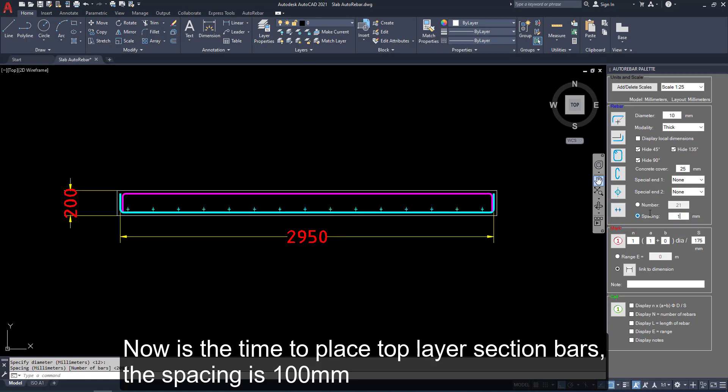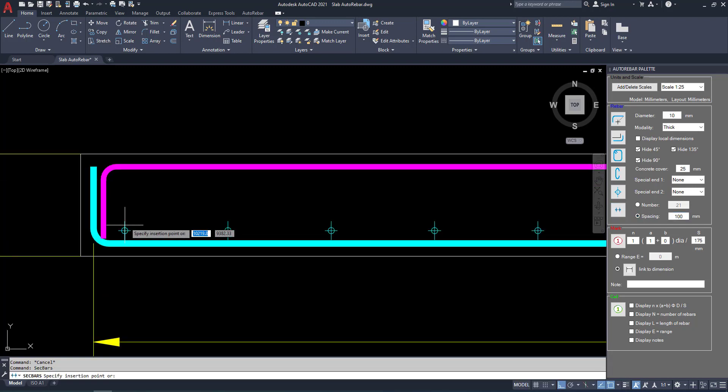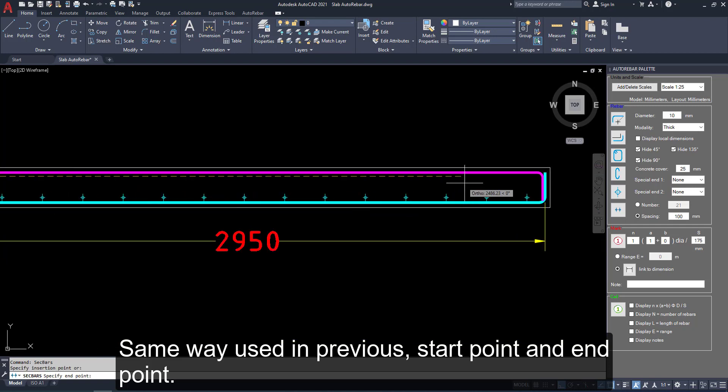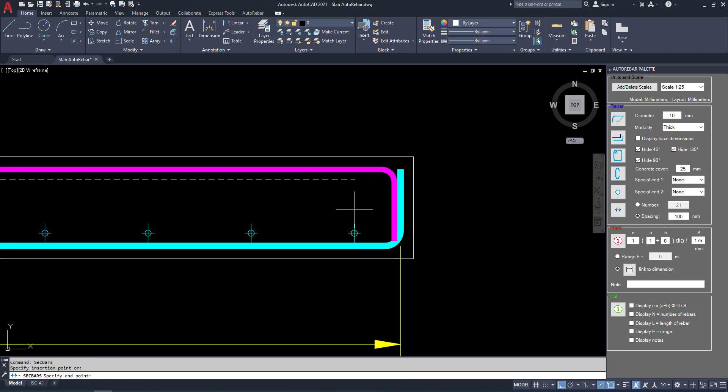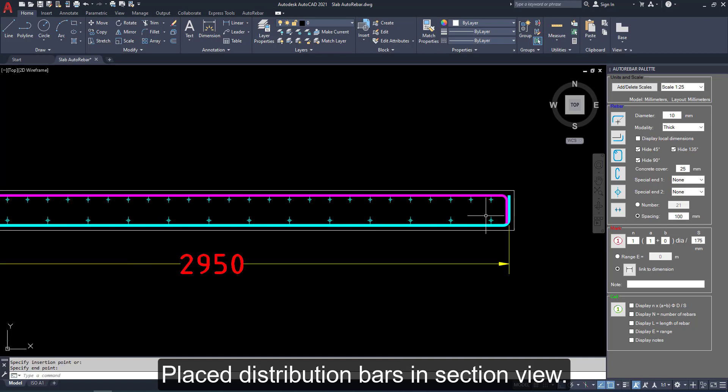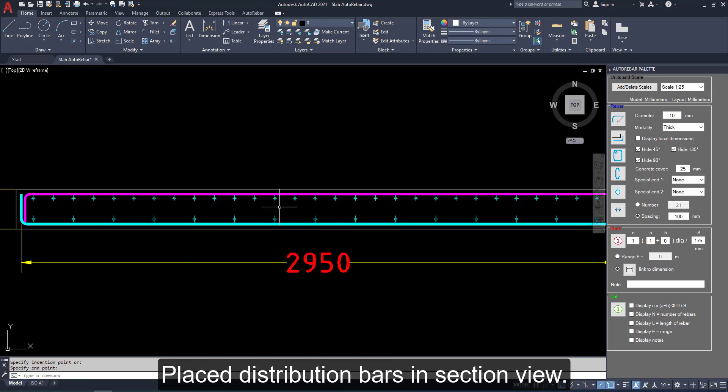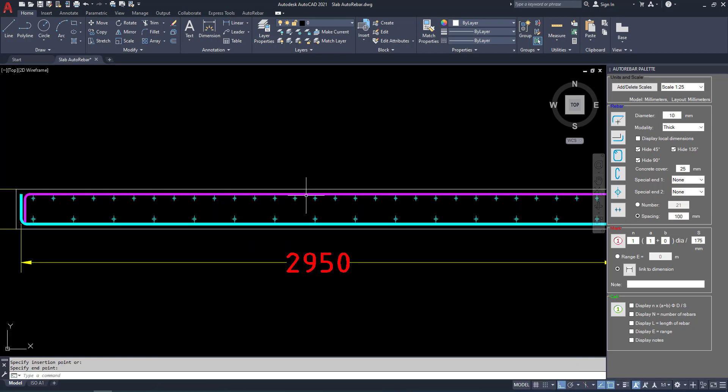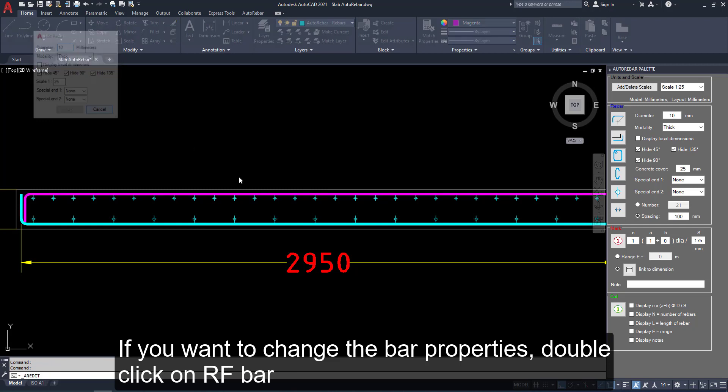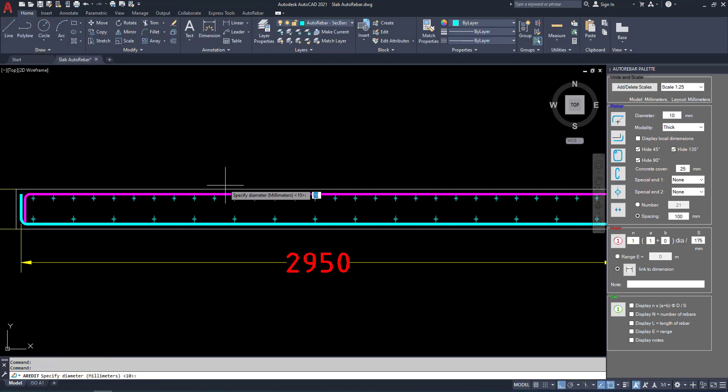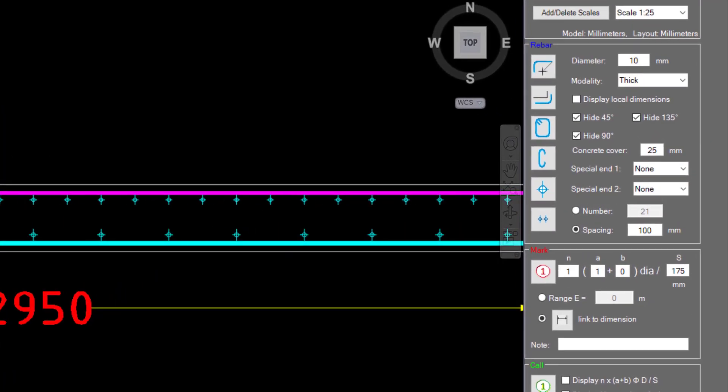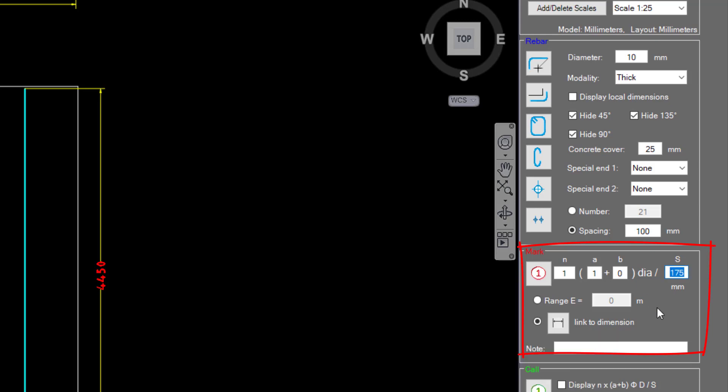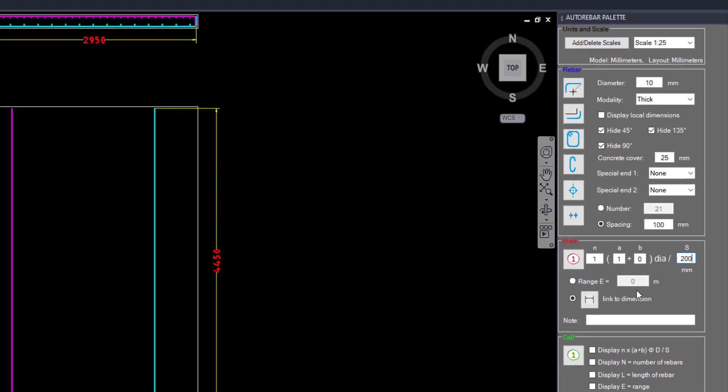Go to the section and enter 100 by clicking this option. Same way use previous start point and end point. Place distribution bars in section view. If you want to change the bar properties double clicking on RF bars. From this option, we can insert bar mark and link those parameters.